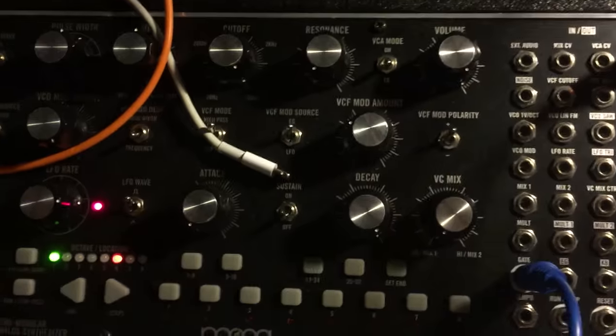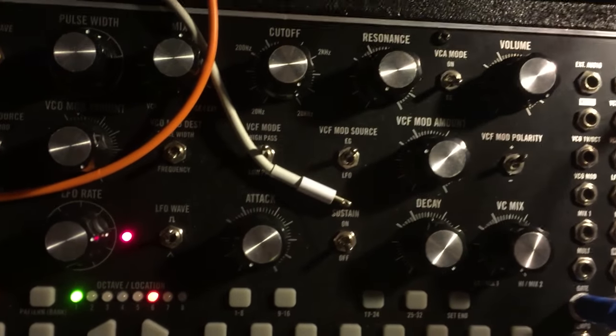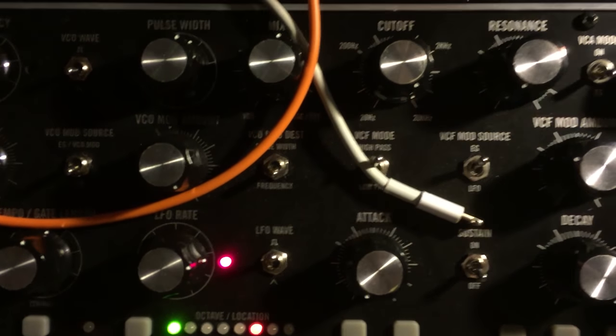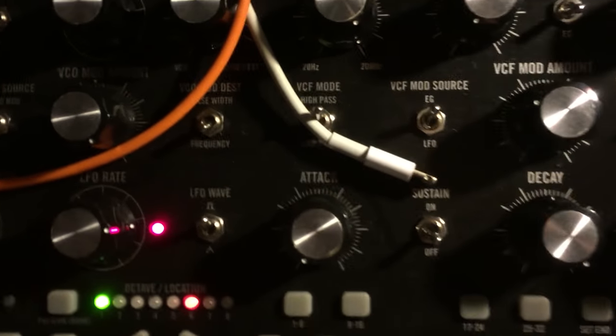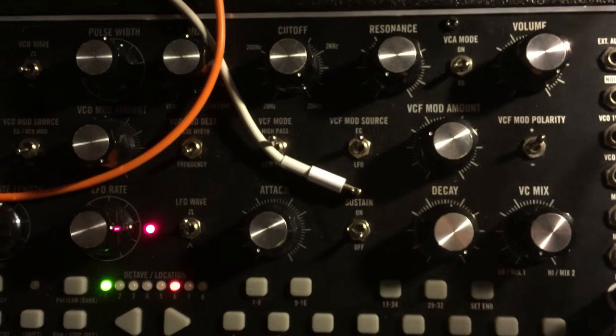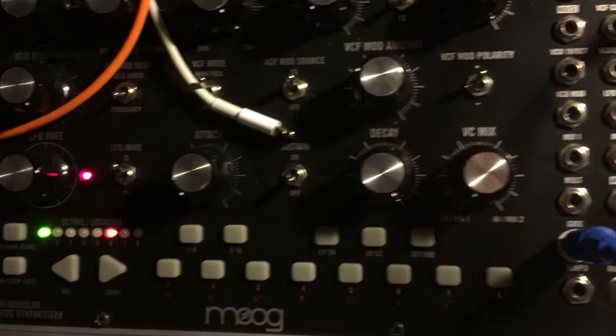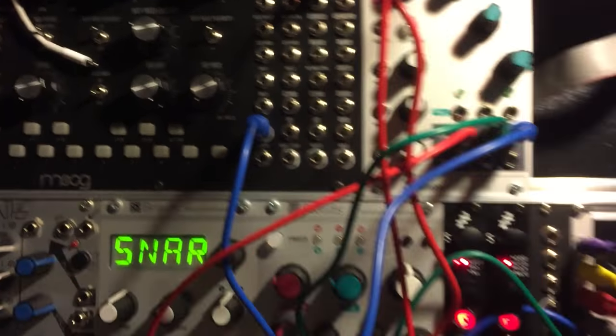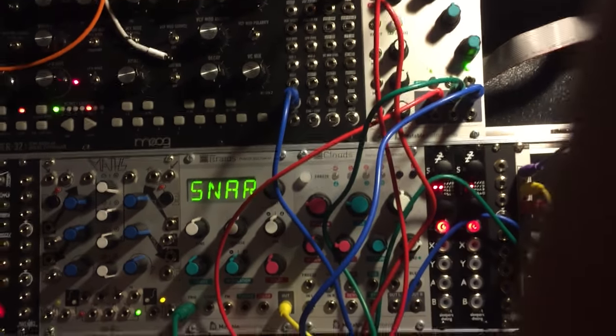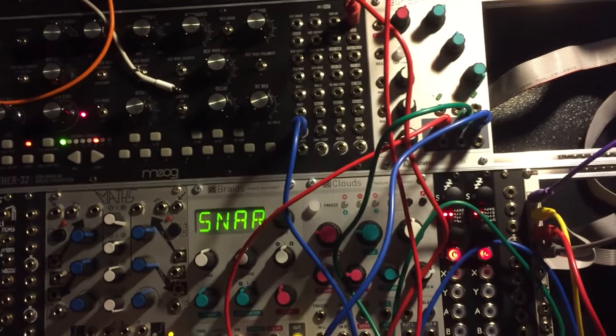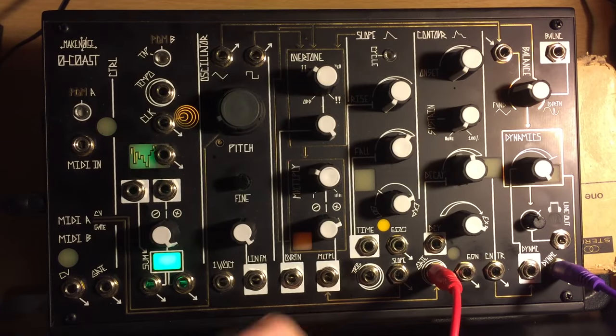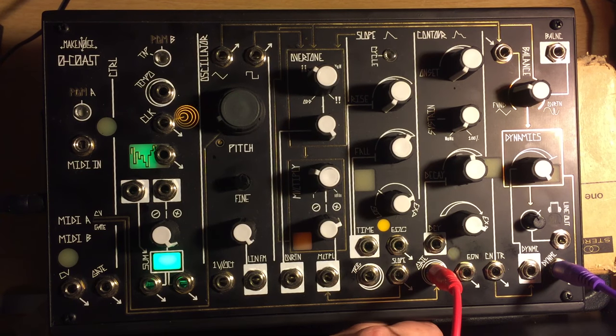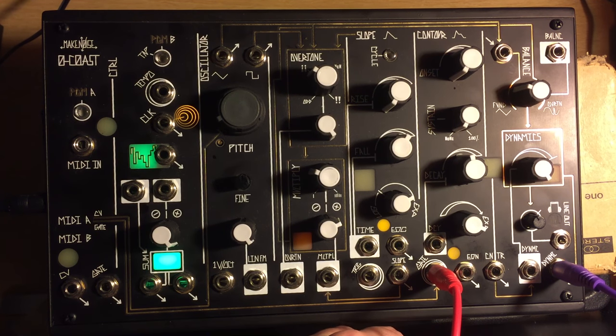And the hi-hat is a thing I made on the Mother 32, which is basically some really savage pitch modulation with a little bit of noise being bled in. And then the kick is on the 0-Coast.